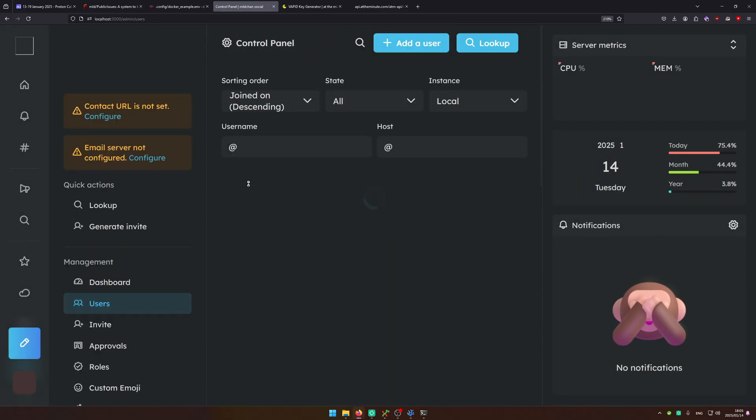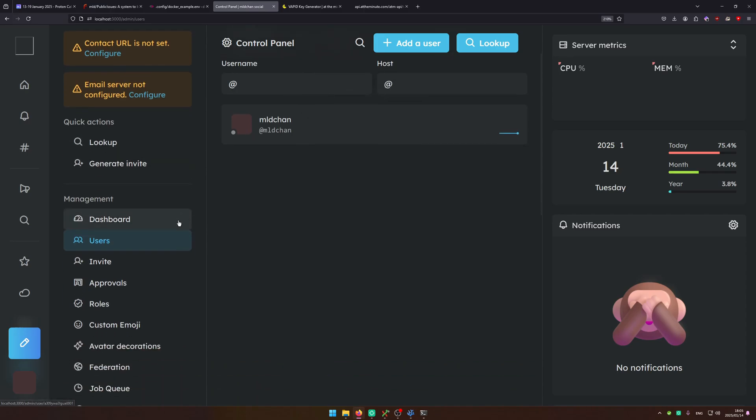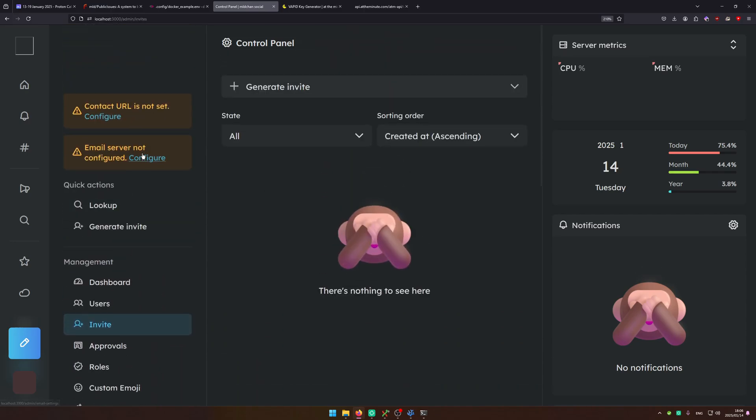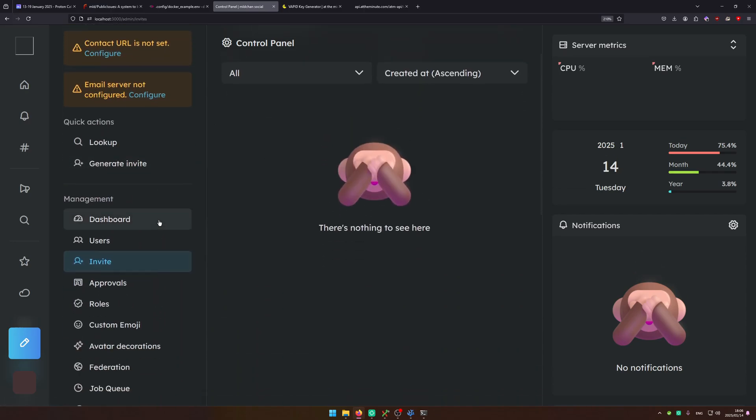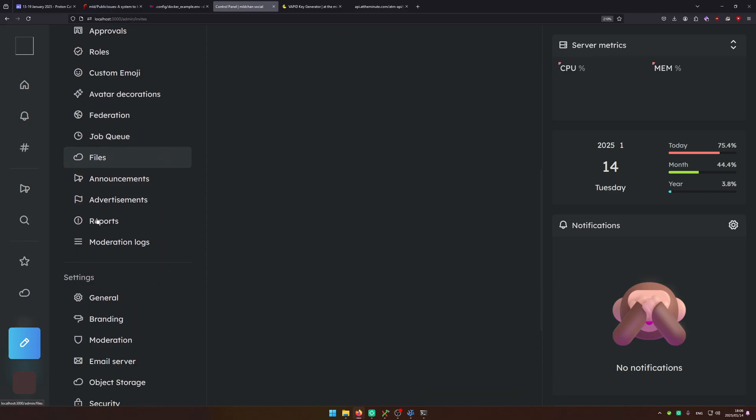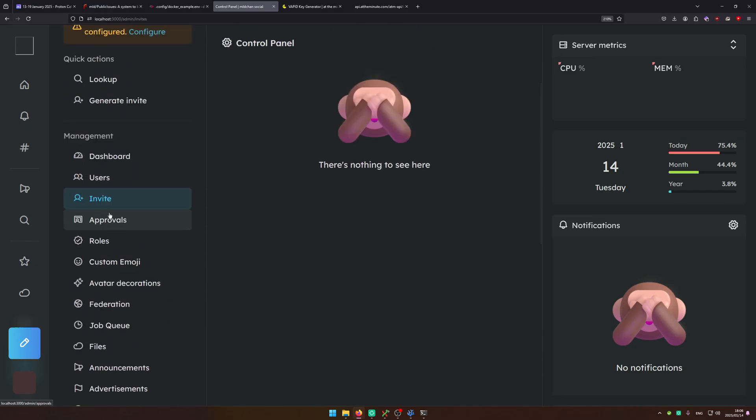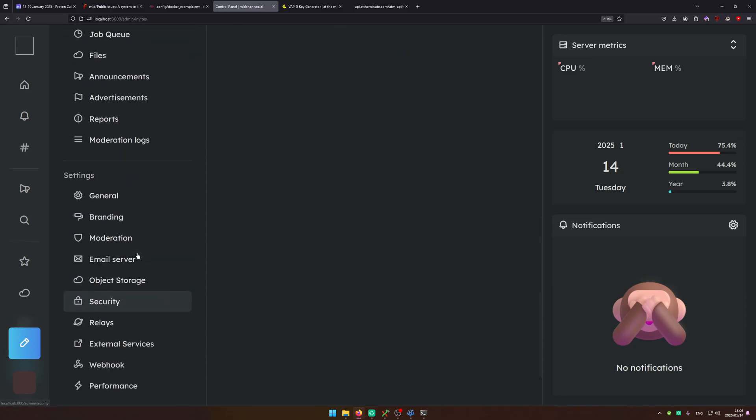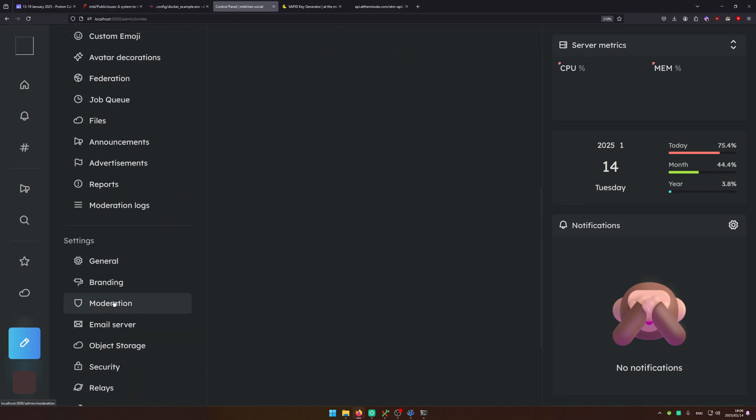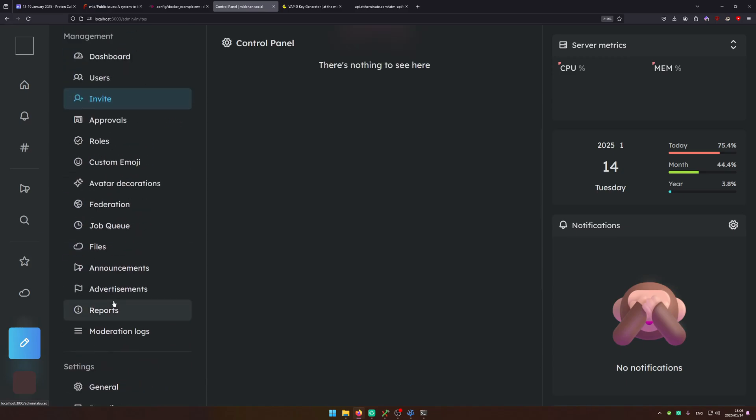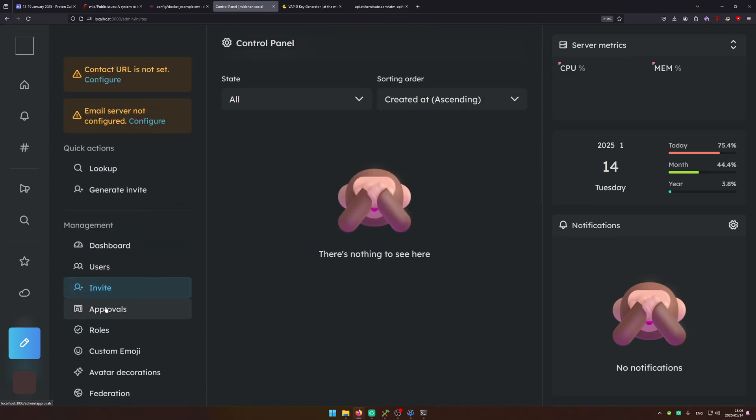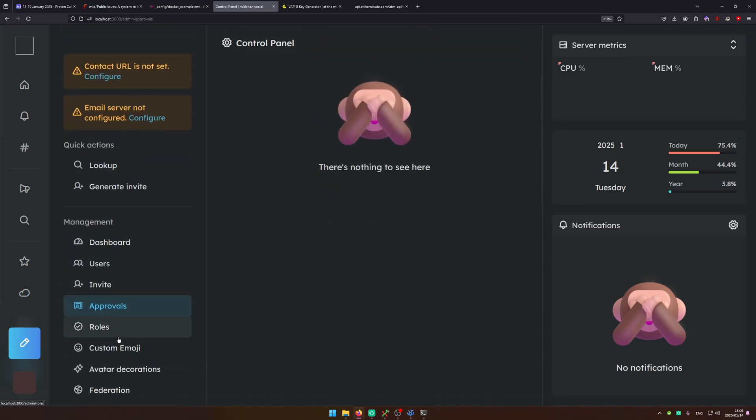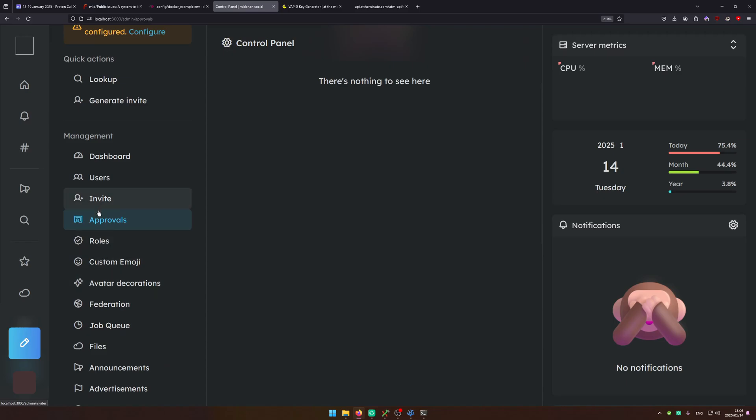Underneath management you can find things like users. You can invite people if you've got an invite only instance. By default any instance that isn't open is by default invite only. You can't turn off registration entirely. You can make it invite only instances.